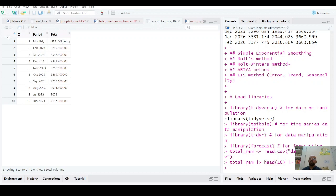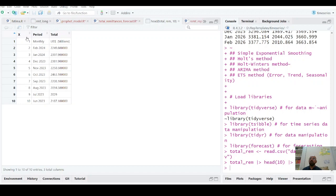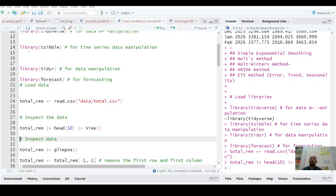Basically that's not the correct way of presenting data. This first row should always have X period and total as column names and these should be either dates or values. So we have to remove this monthly and US million dollars. And the X column is no more needed as well. So I will remove first column, first row.